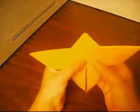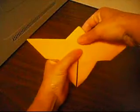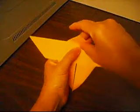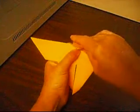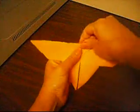Then from there, you turn it around. And then you fold it. Like this.